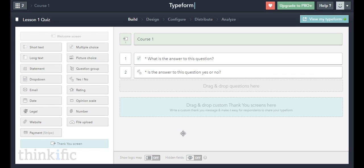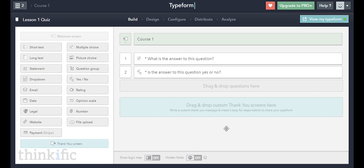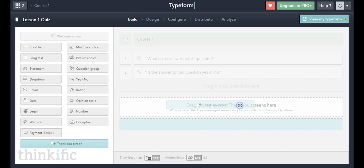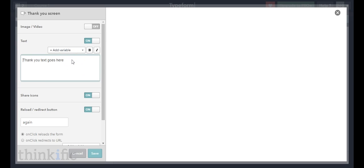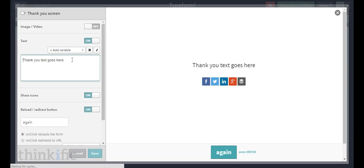Now we're going to create our thank you screens — the pages where we show them the score they got. With a two-question quiz there are three possible scores: zero out of two correct, one out of two correct, or two out of two correct. We need to create three thank you screens and customize the text on each one to give a specific response based on their score, then connect them using logic later.